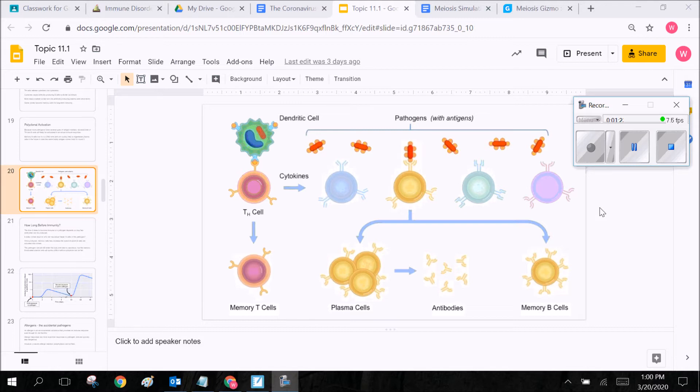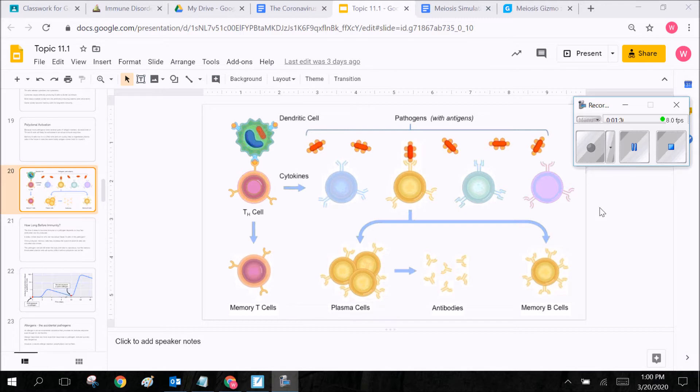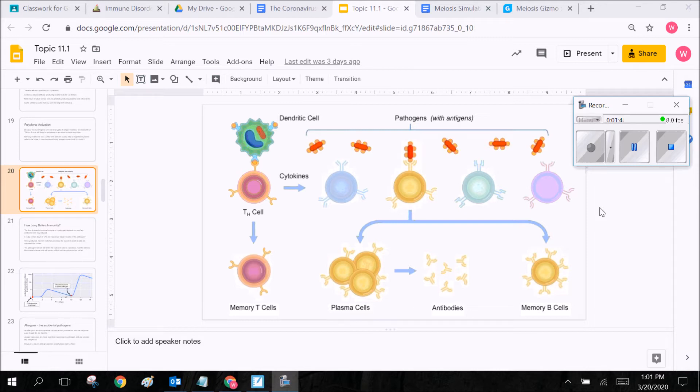So when a pathogen enters that pathogen has certain receptors on the surface of its membrane and those receptors are what allows it to bind on to our cells and go inside. So you can think of these receptors that are like the key to being let into the door to ourselves.